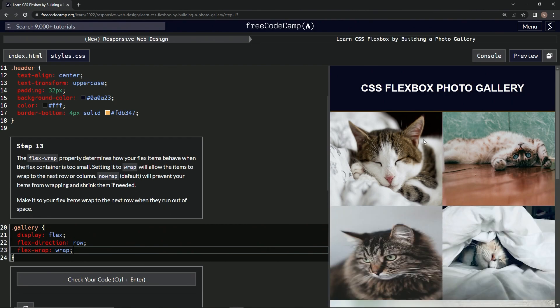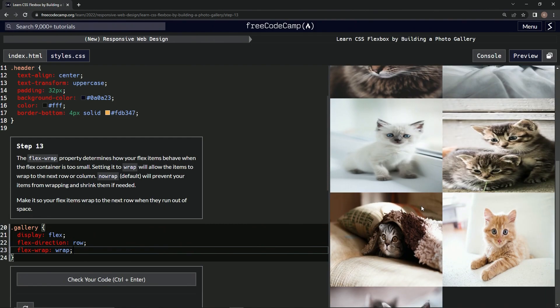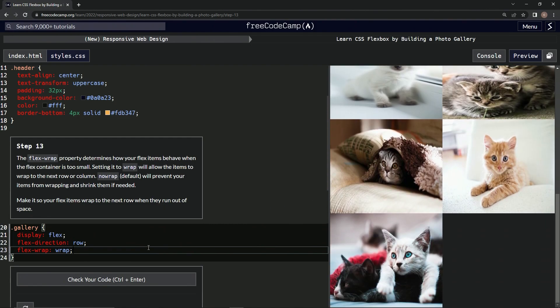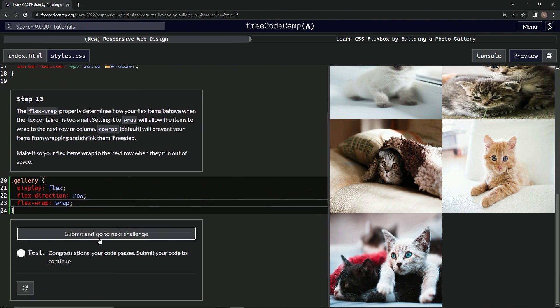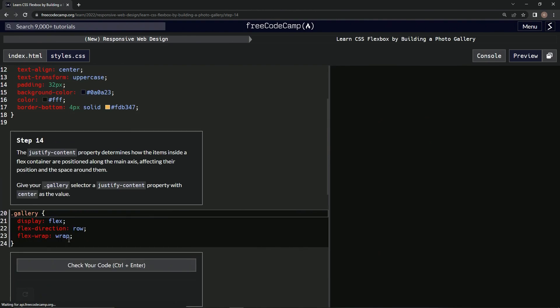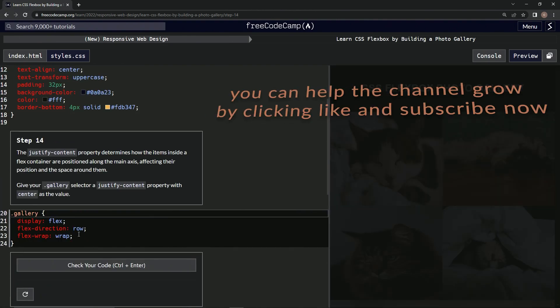Now it looks like this. Let's check it — looks good — and submit it. We're on to step 14, and we'll see you next time.